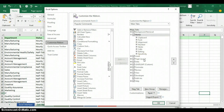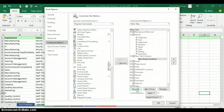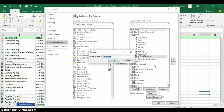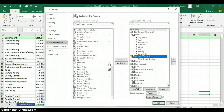We are going to customize a tab with our name. Click on New Tab — it will create a New Tab (Custom) and a New Group (Custom). Right-click on New Tab (Custom) and click Rename. I'll name it after myself, then click OK. The tab is now customized with my name.